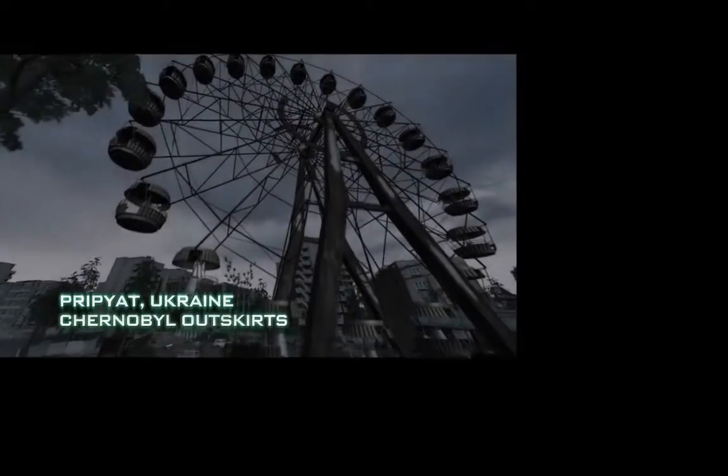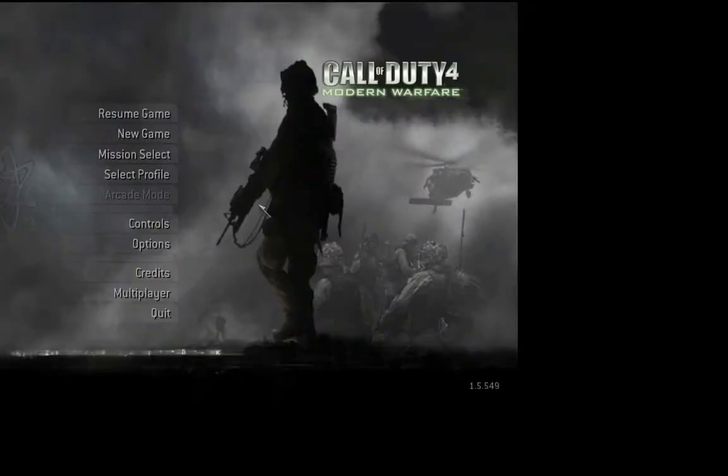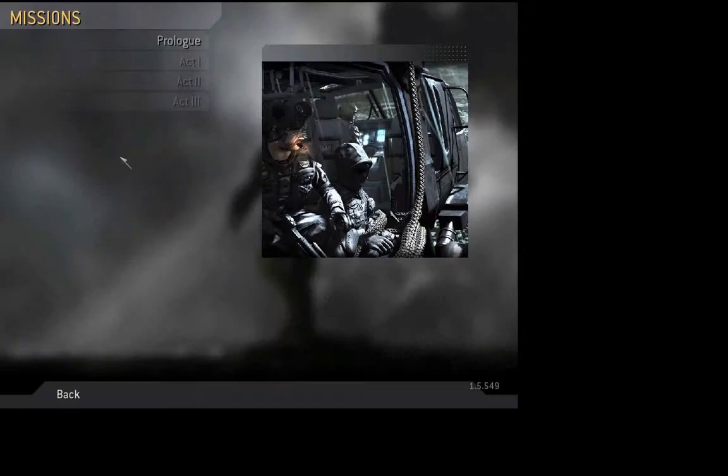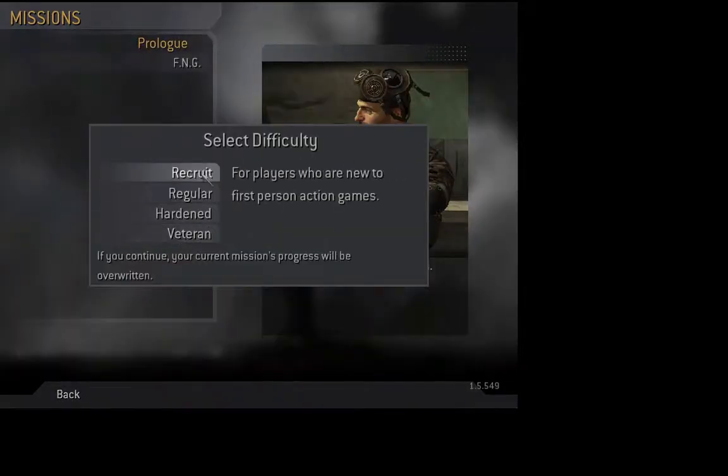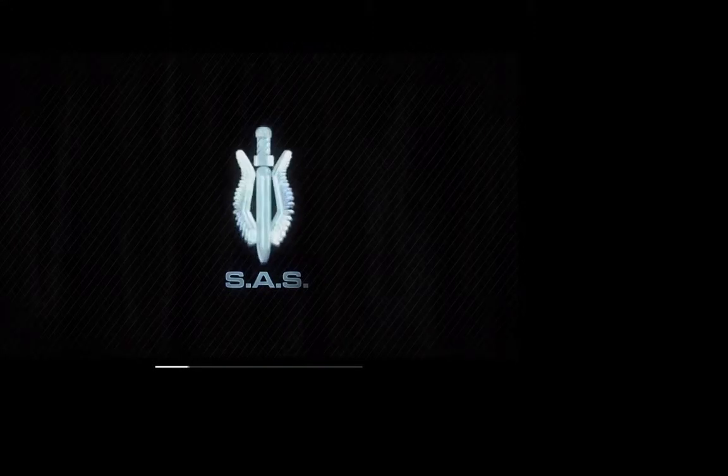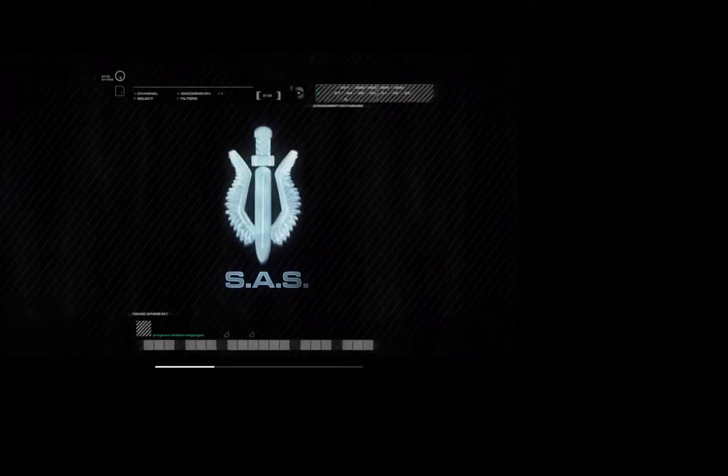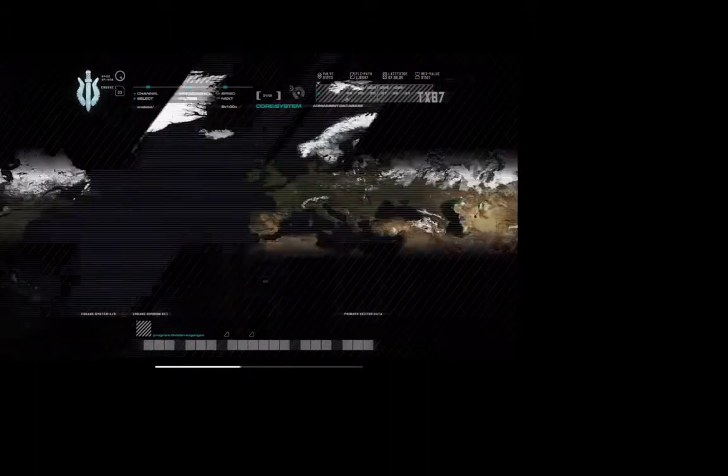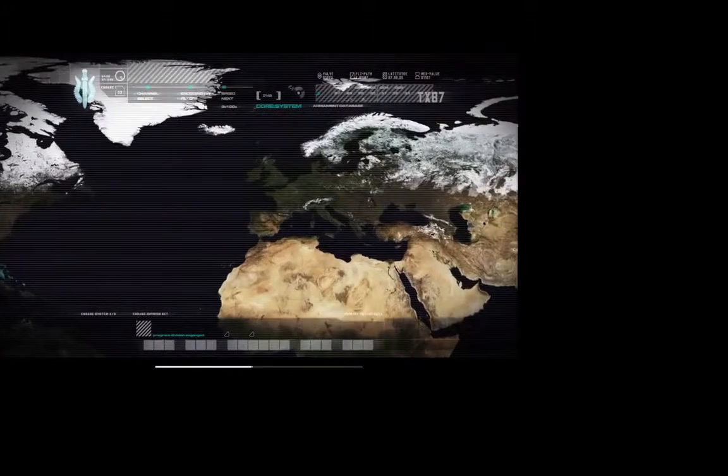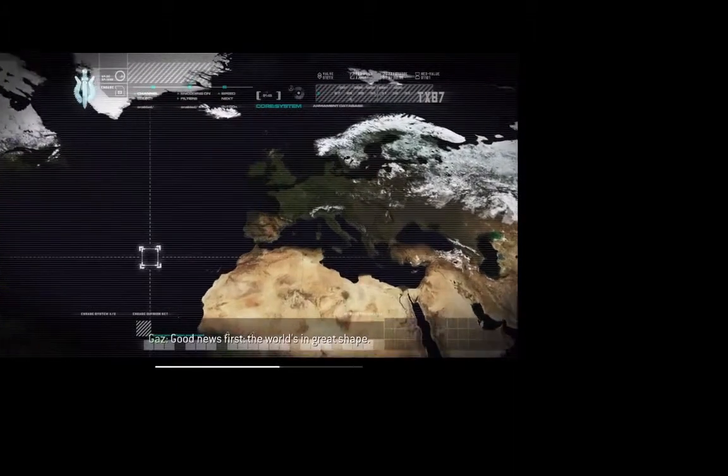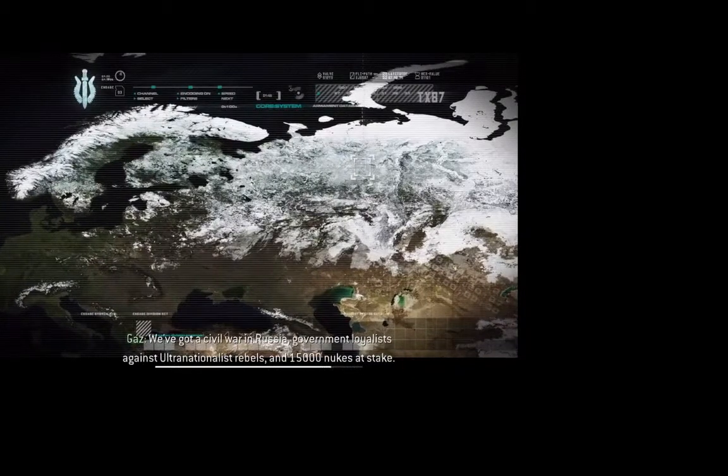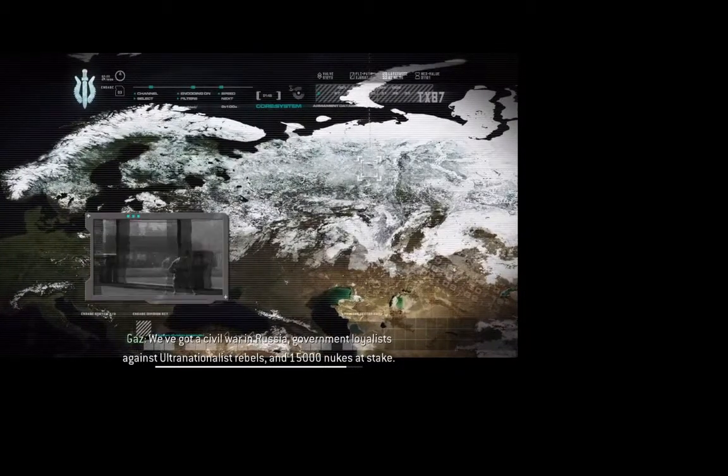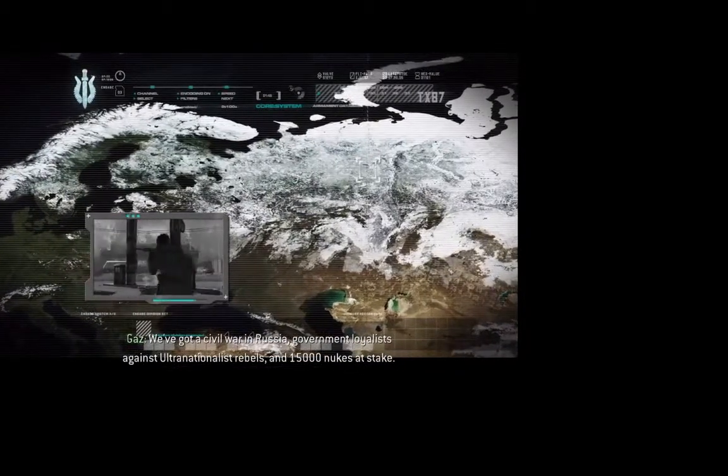50,000 people used to live here. Now it's a ghost town. Good news first. The world's in great shape. We've got a civil war in Russia. Government loyalists against ultranationalist rebels. And 15,000 nukes at stake.